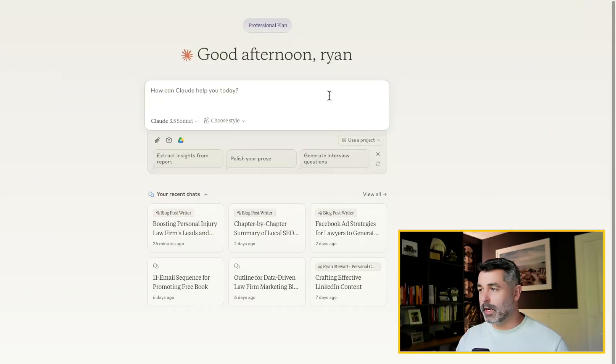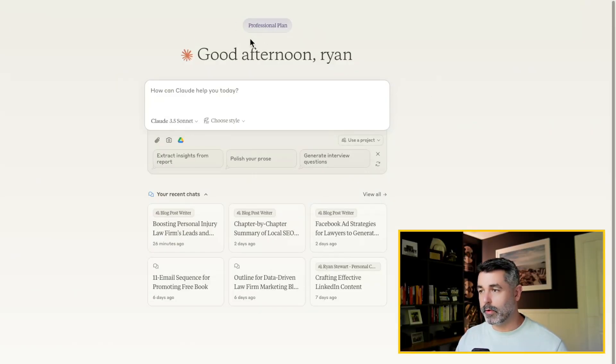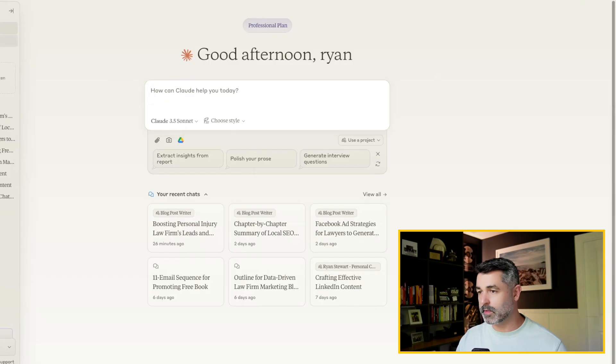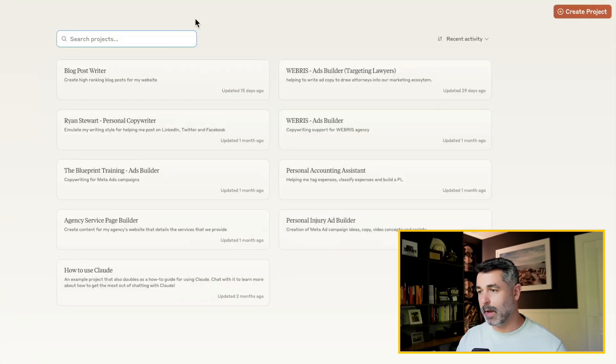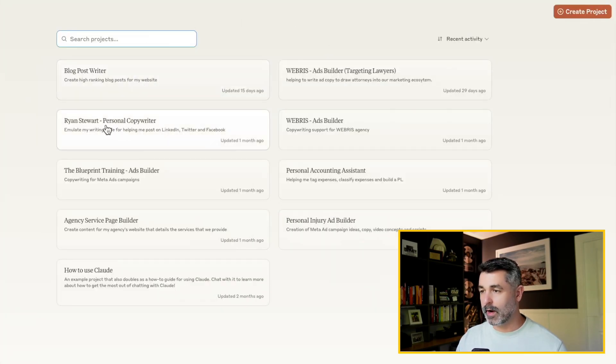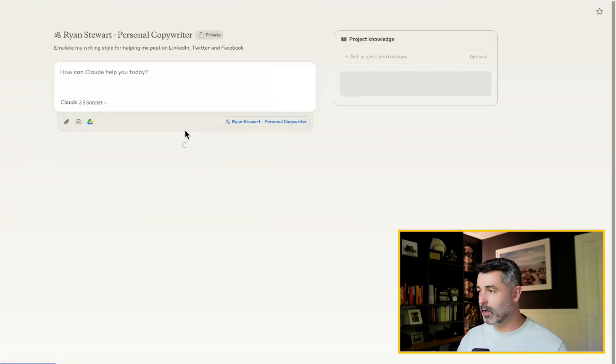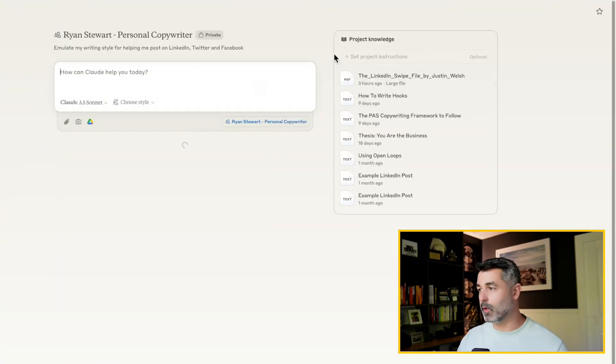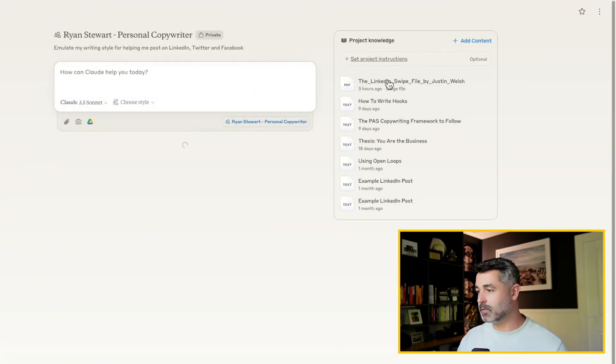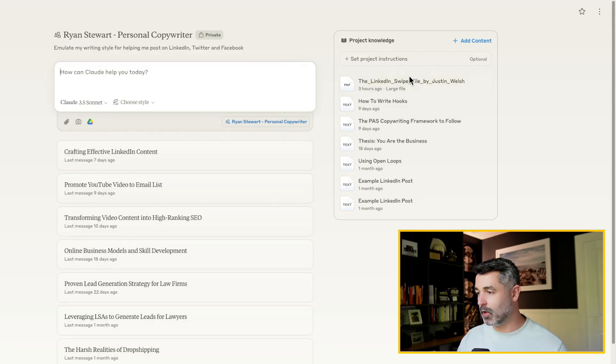So these are the four keys to success. Let's go ahead and jump on over to Claude. And let me show you how to build the project. I'll show you the exact project that I built to do this. So you're going to need a professional plan here inside of Claude. And when we come over here to projects, we come over here and this is my personal copywriter. This is for writing on LinkedIn, Twitter, Facebook, really more for social copy. And over here on the right hand side, what you see is this project knowledge.